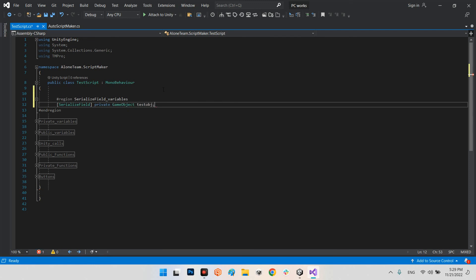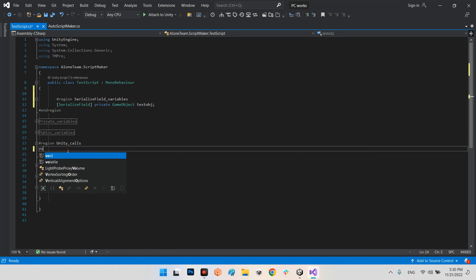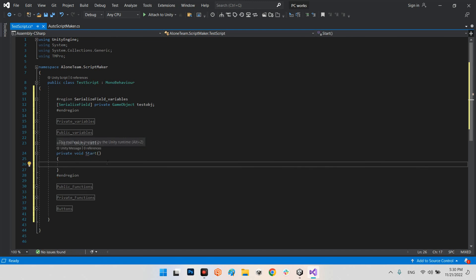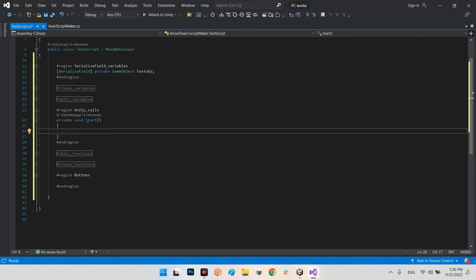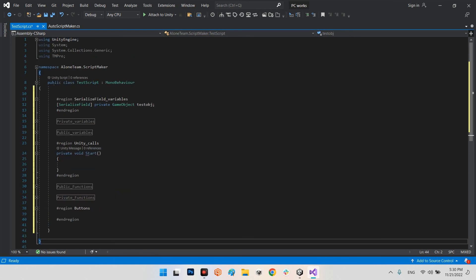For others as well — for example in Unity Calls you can add void Start, void Update, and whatever Unity main functions you need. The Buttons region is already added. This is the last bracket of the class and the last bracket of the namespace.